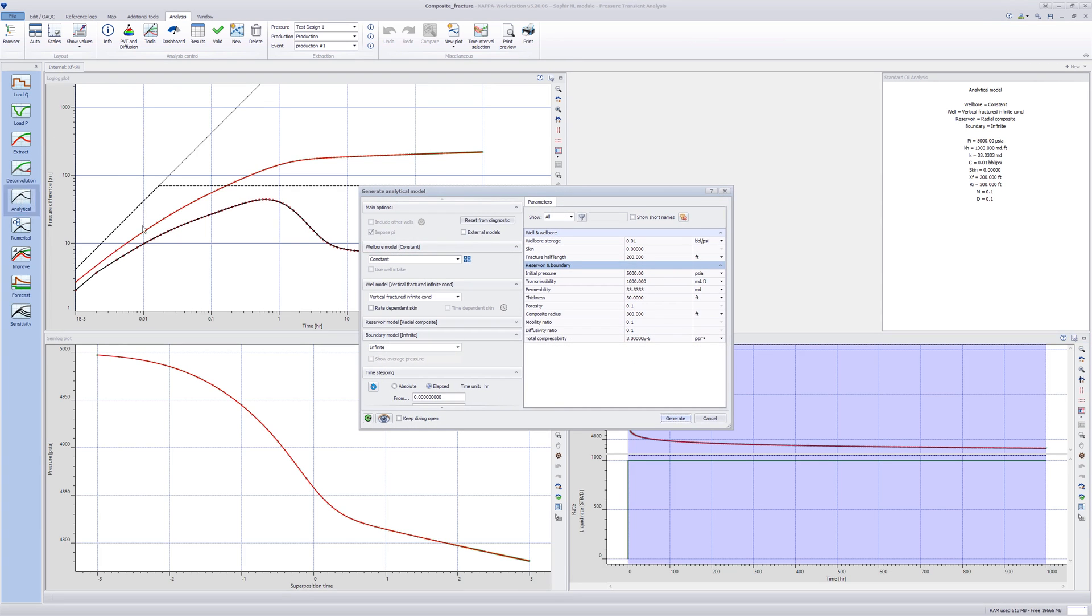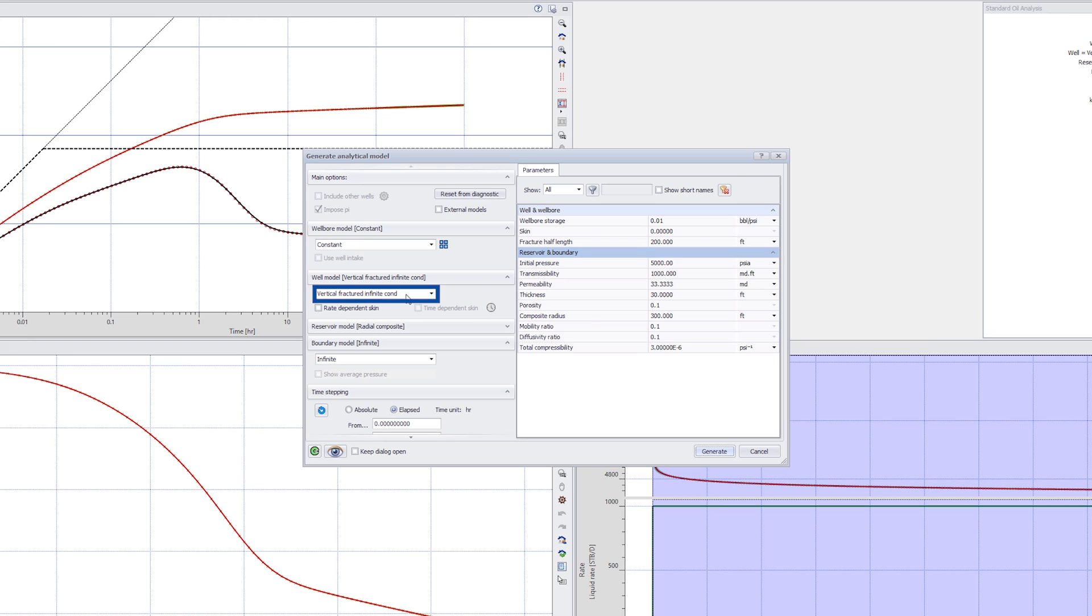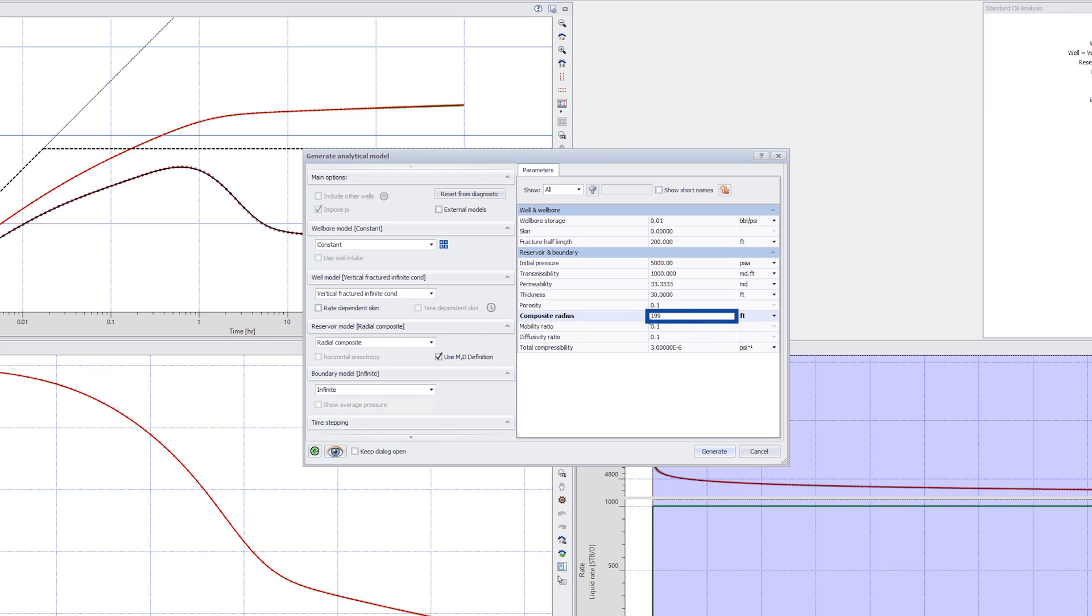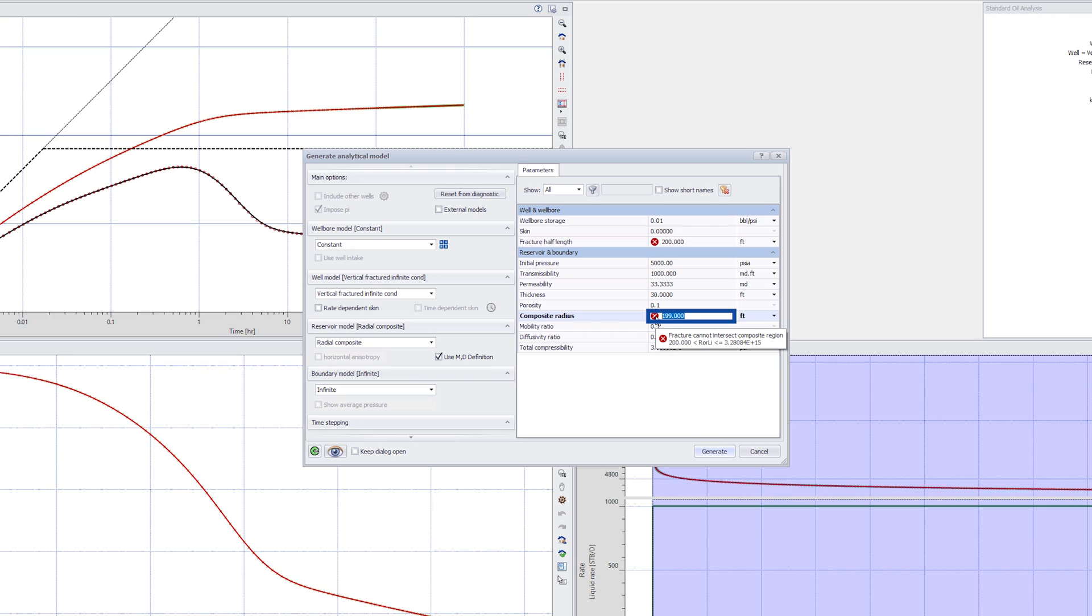The existing model is an analytical vertical fractured infinite conductivity well in a radial composite reservoir. In Model Parameters, set the composite radius to any value less than 200 feet and try to generate. This is not possible because a composite radius cannot be smaller than the fracture half length in the standard analytical model.